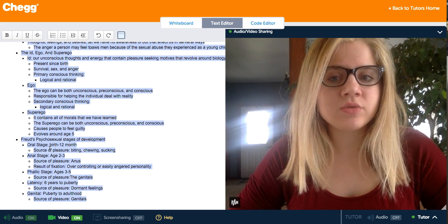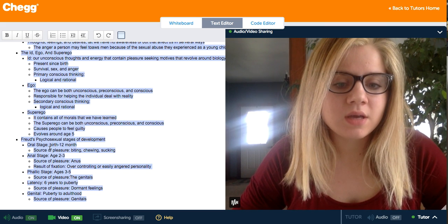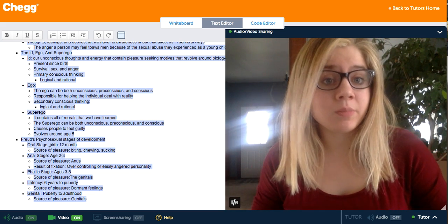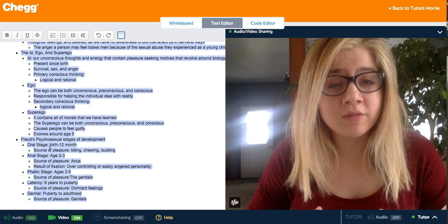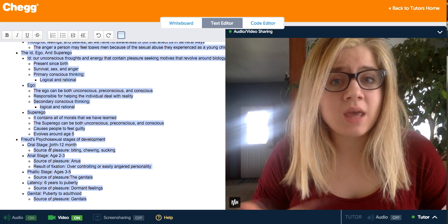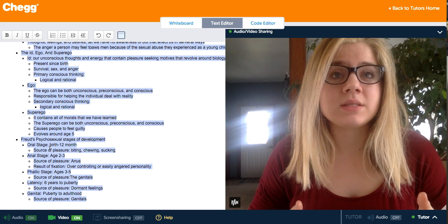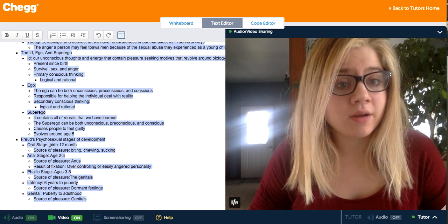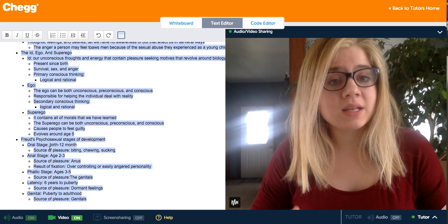In the phallic stage, from ages 3 to 5, the source of pleasure is the genitals. This is when children start to discover that their genitals differ from those of the opposite sex, and they may want the genitals of the other sex. It's also when children can develop an obsession with the opposite-sex parent — daughters often become obsessed with their father, and sons with their mother.